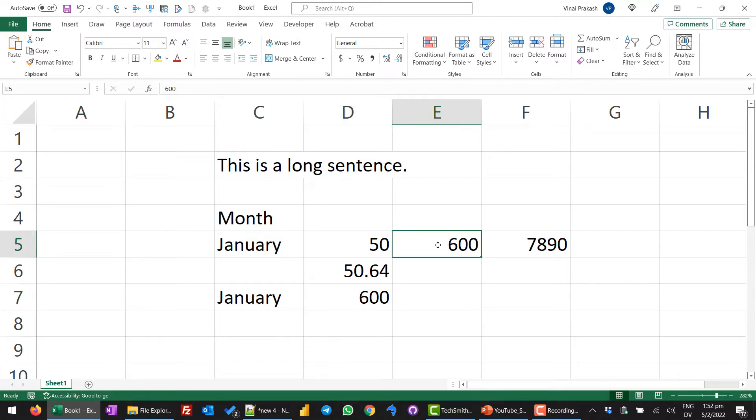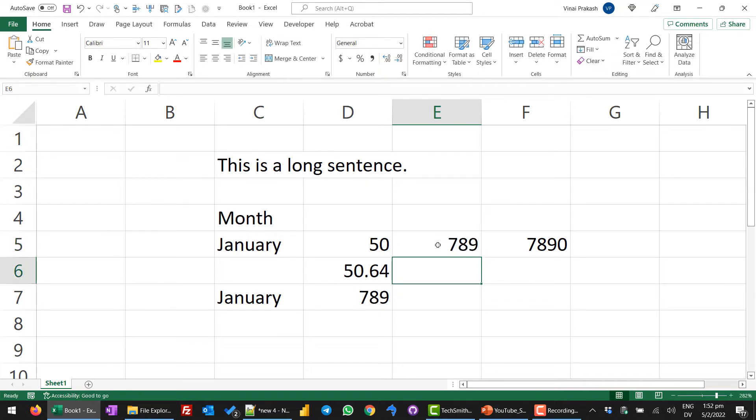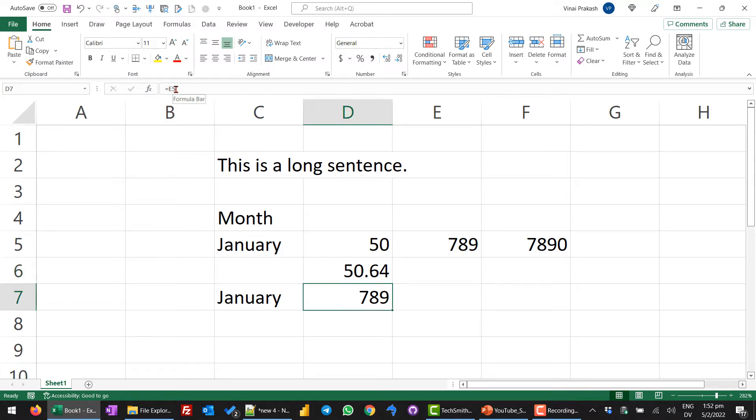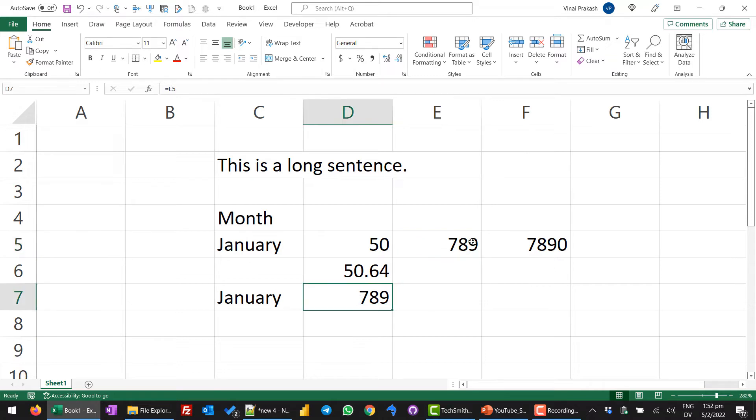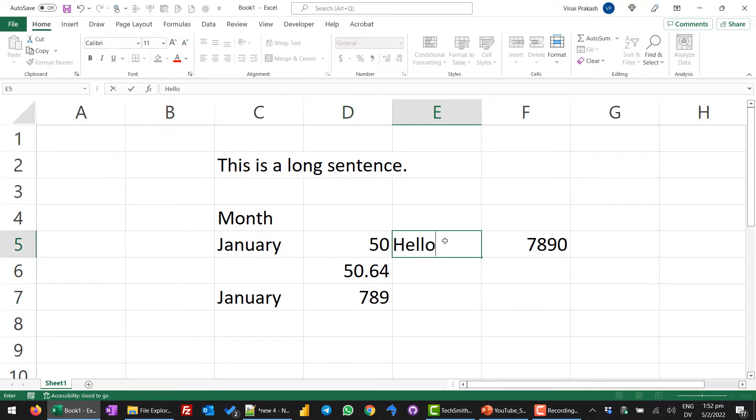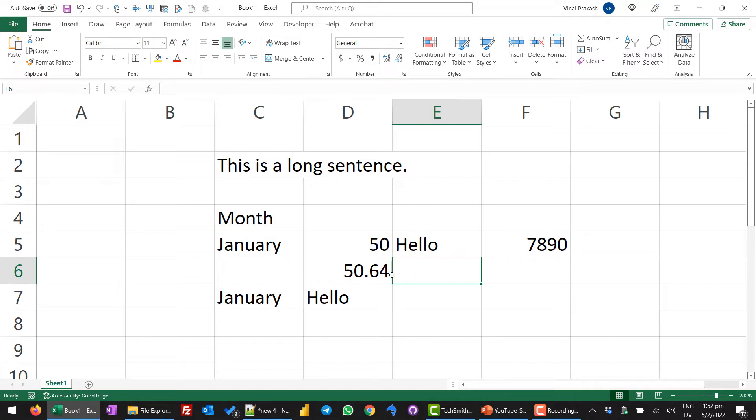See the beauty, if I change this to 7, 8, 9, enter. Did you see that the value here also changed? That is because the formula says equal to whatever is in E5. When we change this, this value will change. If I change this to text like hello, notice that even this cell changes.